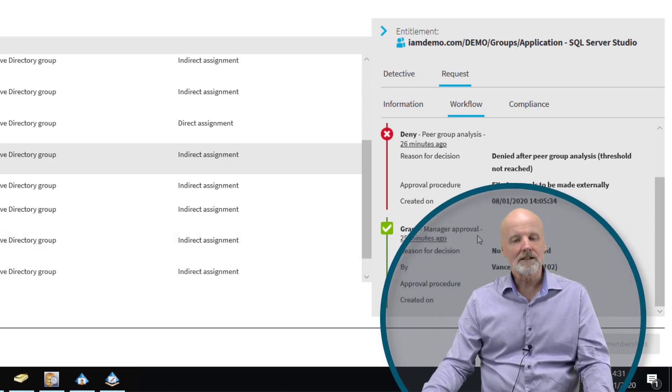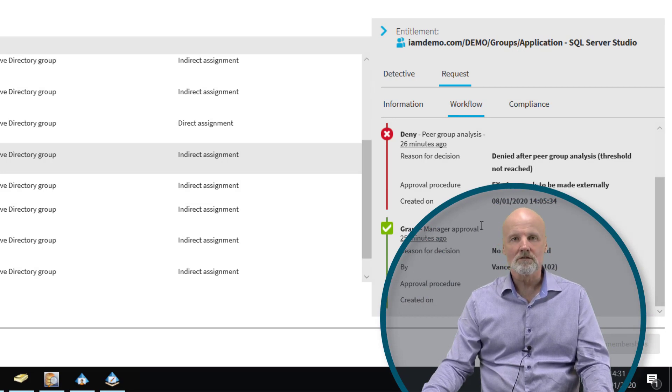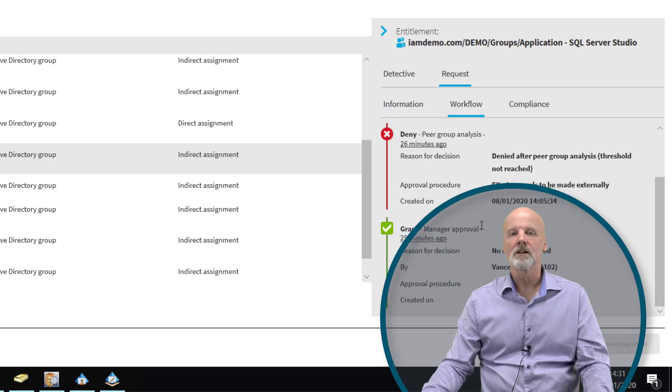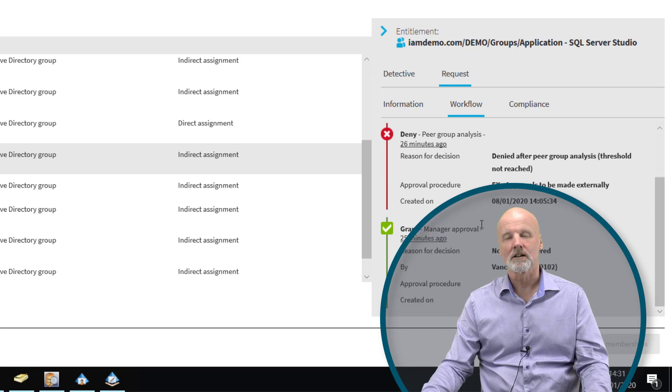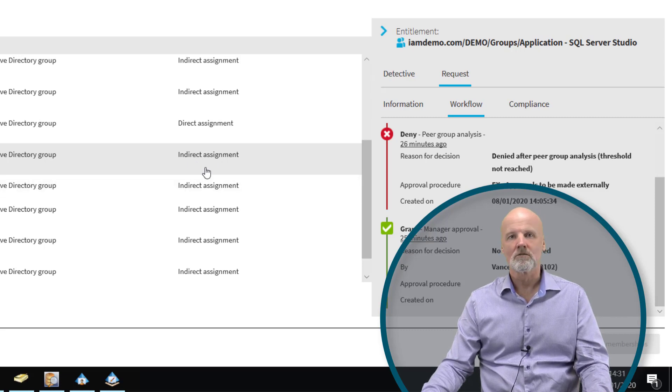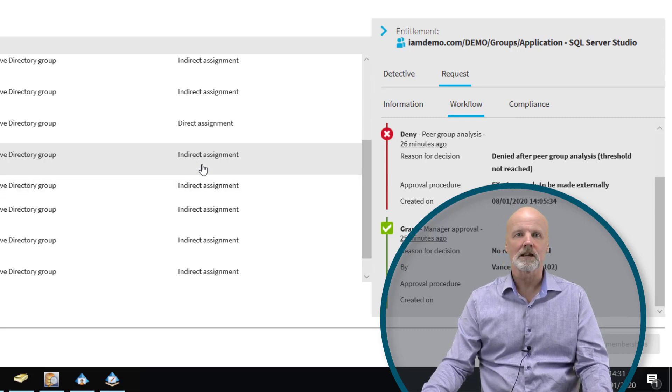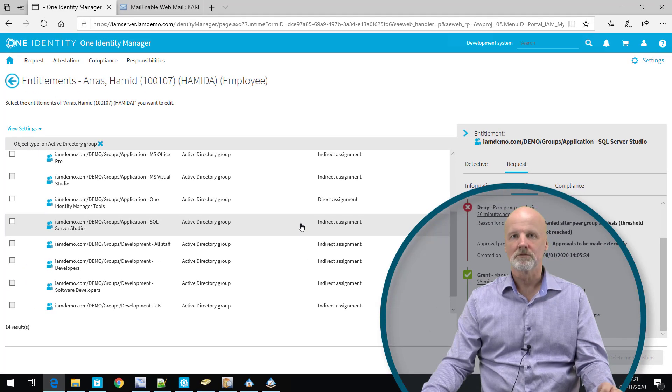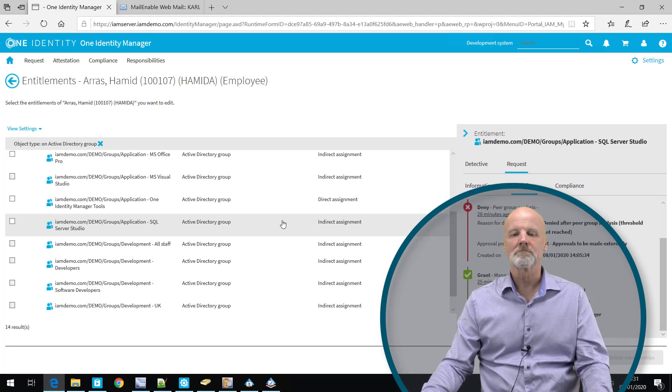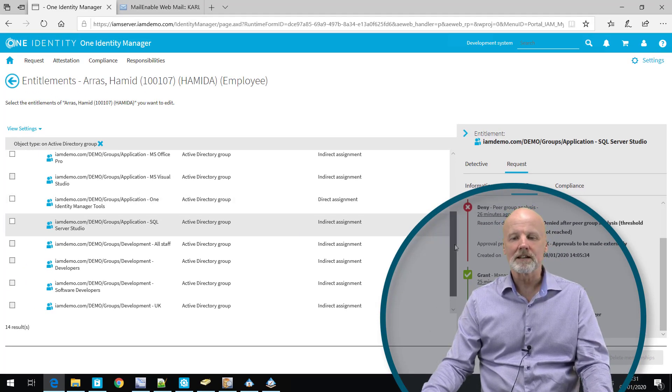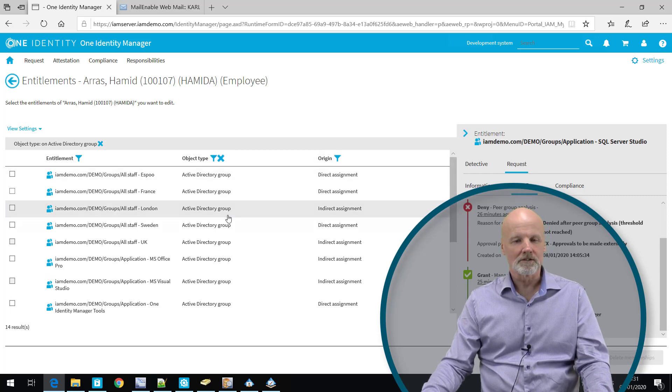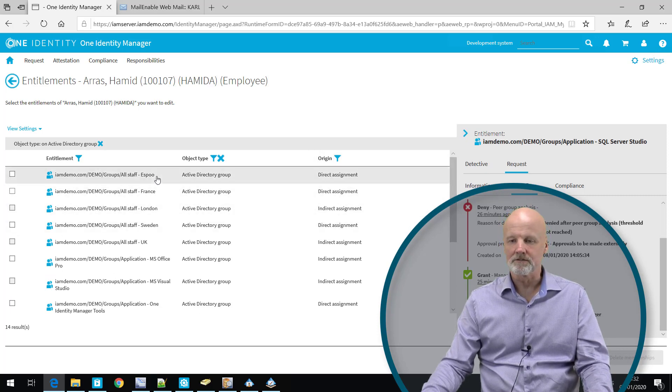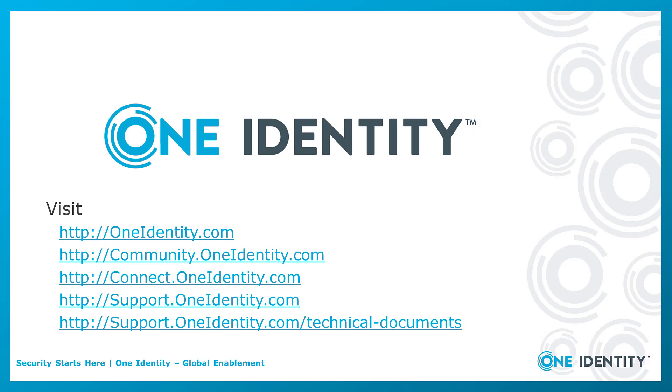By tracing the origin, we can be sure that we know exactly why a person has a certain target system entitlement, or why a person belongs to an organization, or why a person has a certain role membership. We actually trace everything backwards. And that sums the entitlement origin.